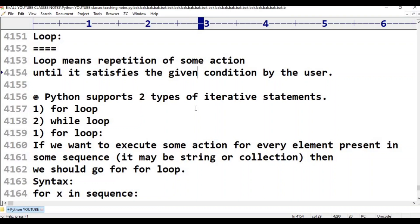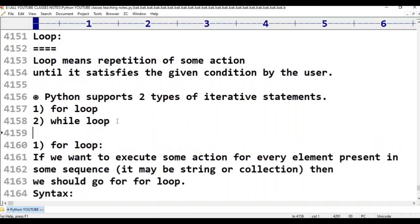Python supports two types of iterative statements, also called loop statements. The first one is for loop. The second one is while loop.